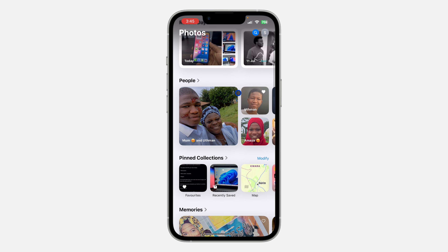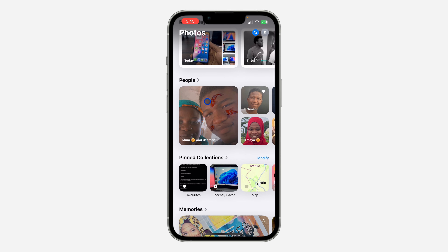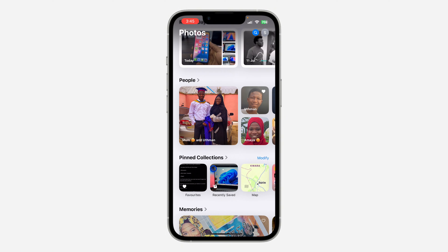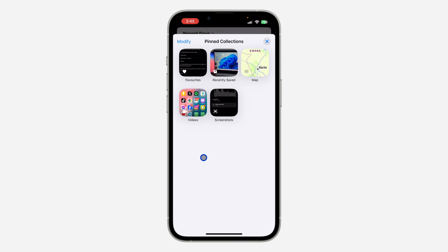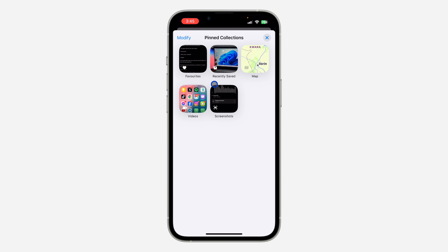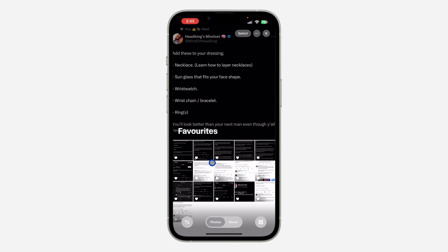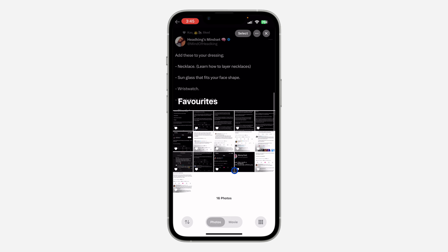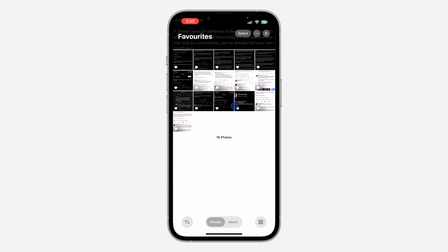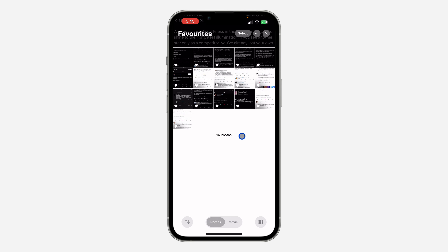You need to scroll down a little bit. Under the main section, you are going to see the option for Favorites. If you can't find it, just click on the main section and you're going to see the option for Favorites. Once you click on it, you are going to see all your favorite photos right here.